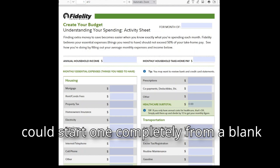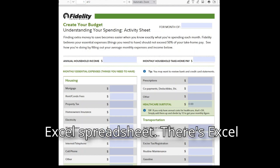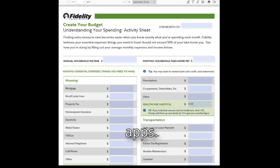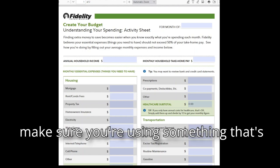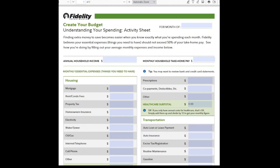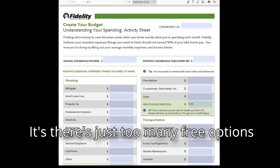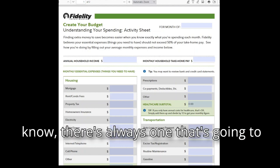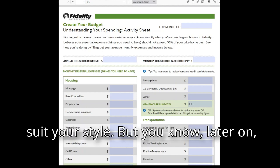You could start from a blank Excel spreadsheet, use Excel templates, or budgeting apps. Make sure you're using something that's free — there are just too many free options out there, and there's always one that's going to suit your style.